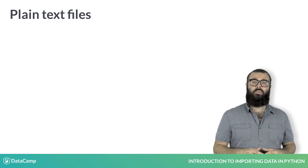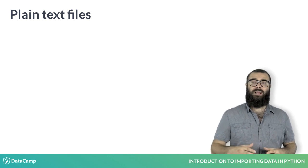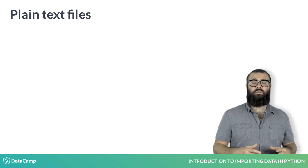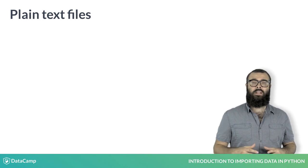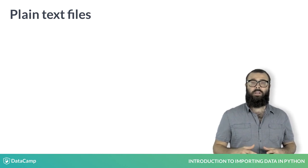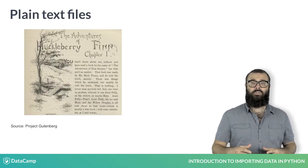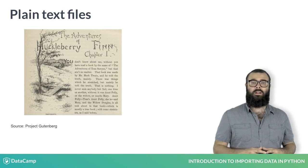First off, we're going to learn how to import basic text files, which we can broadly classify into two types. Those containing plain text, such as the opening of Mark Twain's novel The Adventures of Huckleberry Finn, which you can see here.